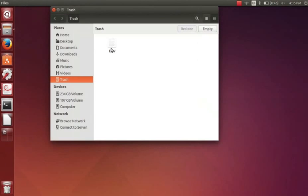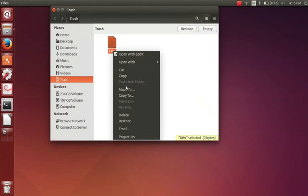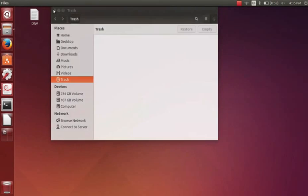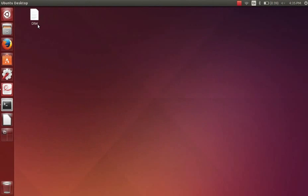To restore it just click on the trash icon in the launcher. The trash folder opens. Select the file, right click on it and click on restore. Close the trash window and come back to the desktop. We can see the file which we deleted earlier is now restored.